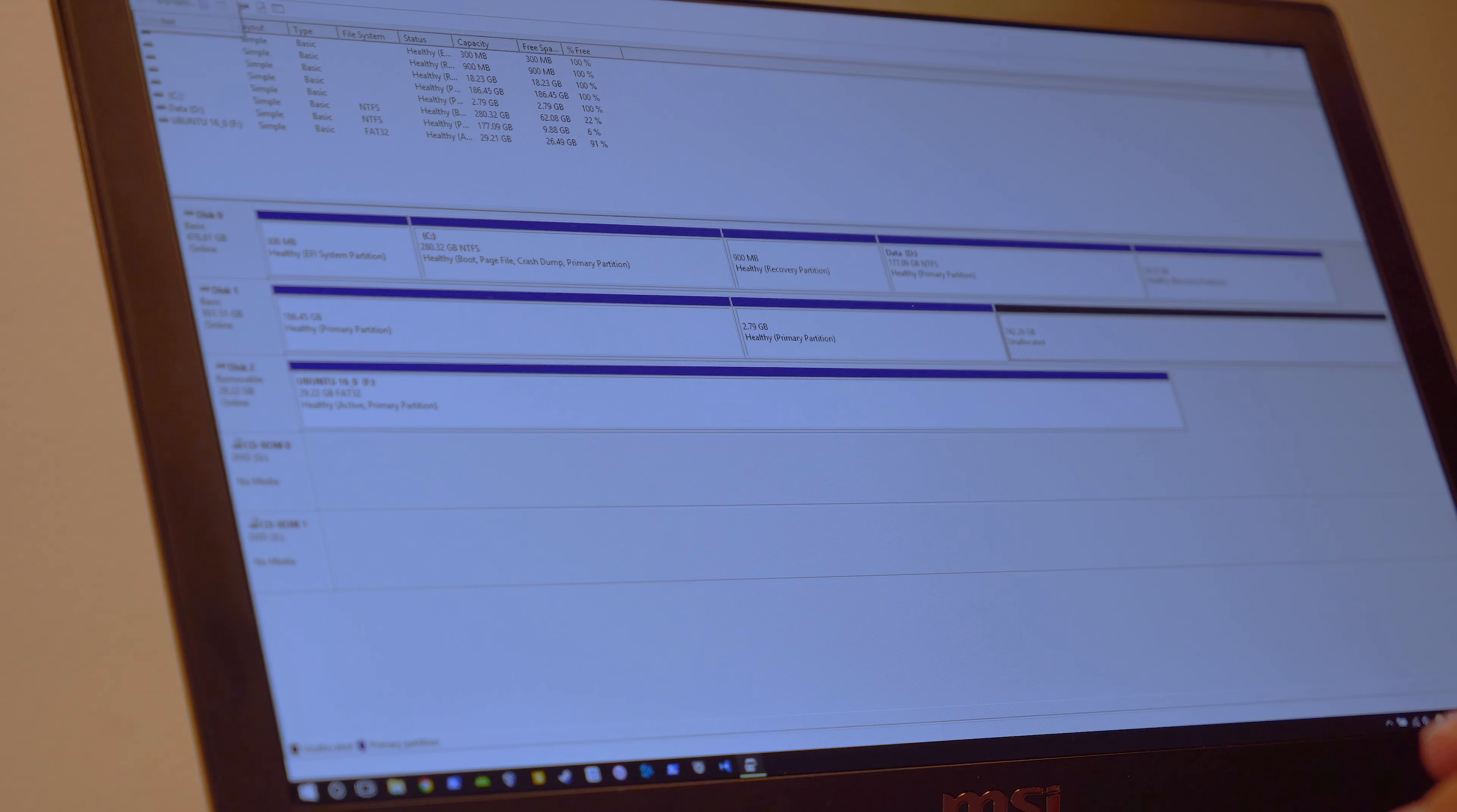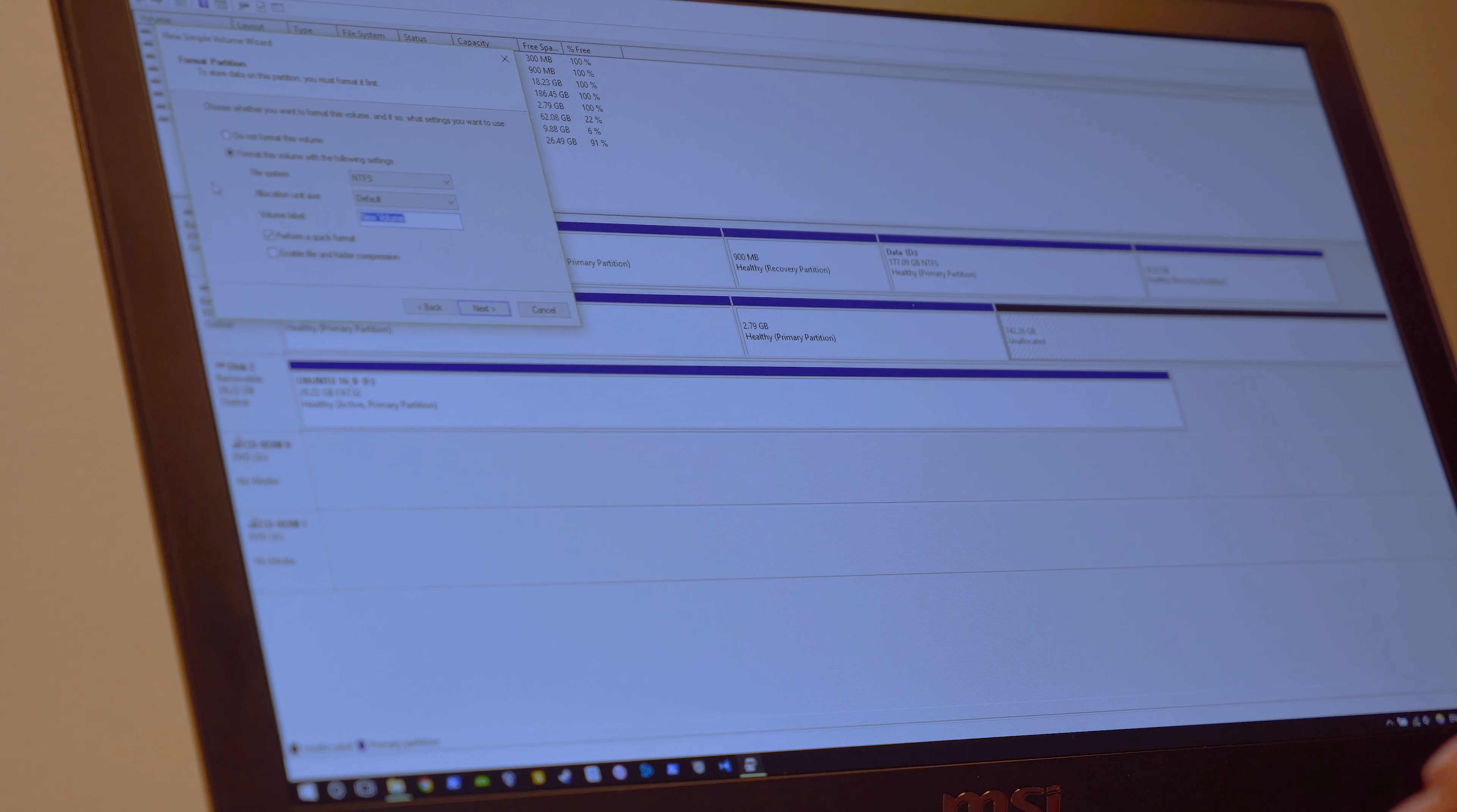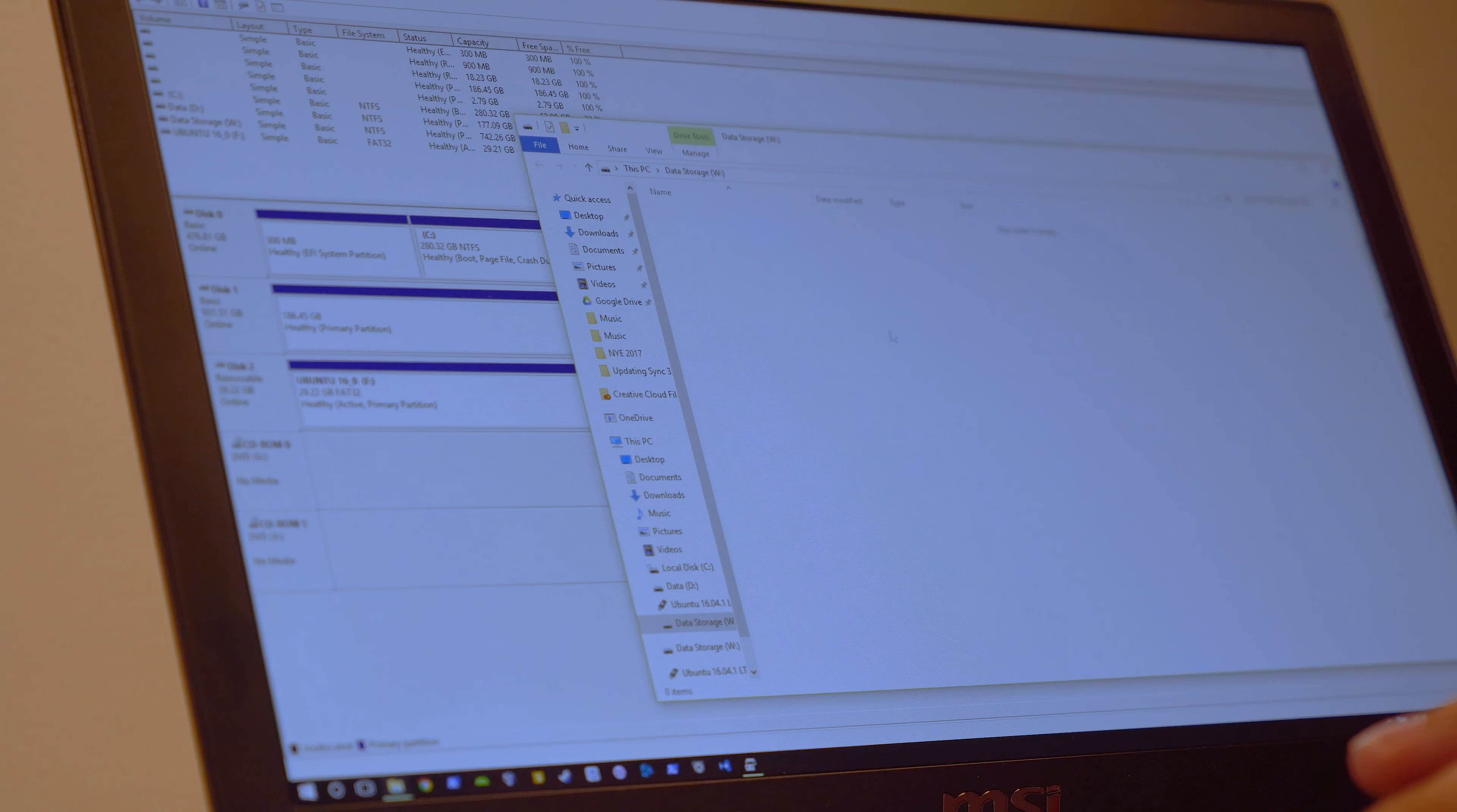So if you go to the action, go to all tasks, new simple volume. Go next. So in here it shows how much space I have. I'm just pretty much going to select the whole thing. And assign a drive letter. I'm going to assign it W next. It's going to be NTFS. Allocation unit is going to be, I'm just going to put it default. And I'm going to label it as data storage. Okay, do next. Again, to double check, this is disk 1. And then volume size, which is 742 gigs. And everything is just Windows default. I go ahead and format it. And done.